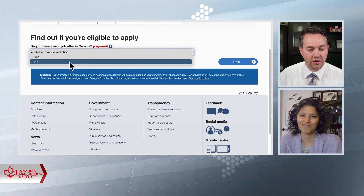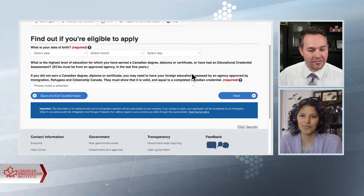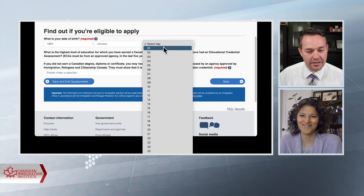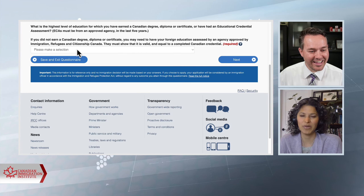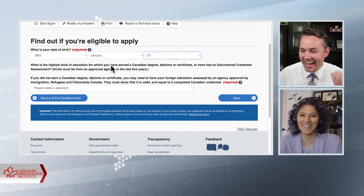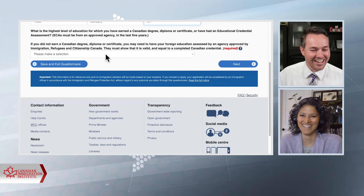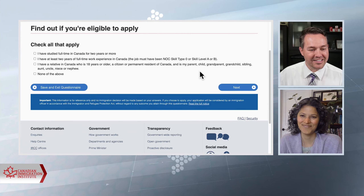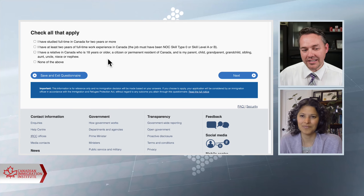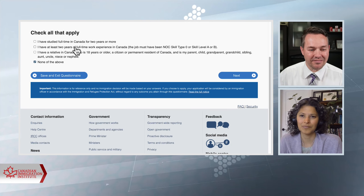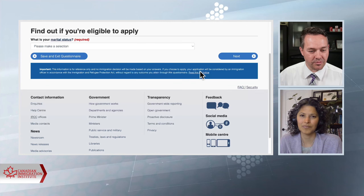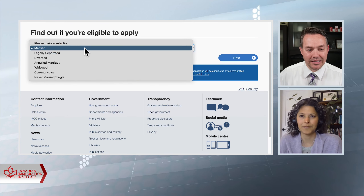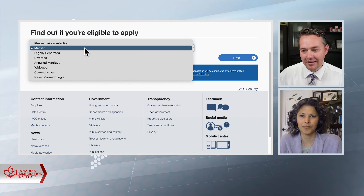Do you have a valid job offer? We'll say no. What is your date of birth? I'll throw a birth date down — born in 1983. And my education: I'll say I've got a master's degree. Now it's asking further questions related to the Federal Skilled Worker Program. What is marital status? I'm married, so I'll select that. We also have other options here — maybe you can help people understand what these mean, Alicia.